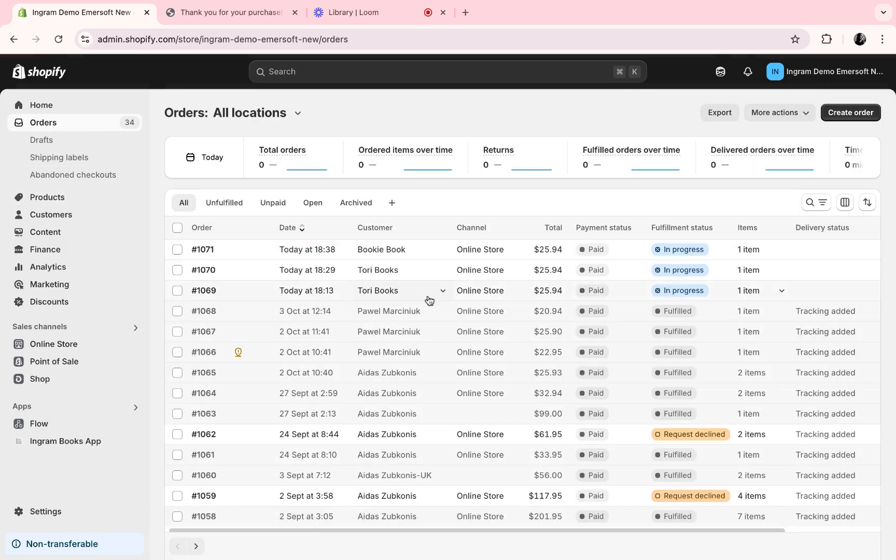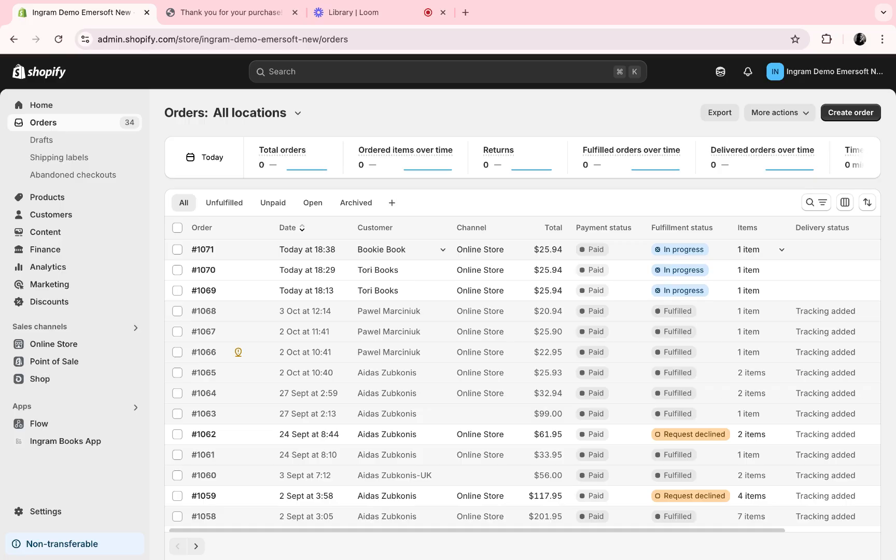When the order is fulfilled, we will then see it marked as fulfilled here. When the order has been shipped, you can also expect that your customer will receive an automatic email confirming that their order is on their way.